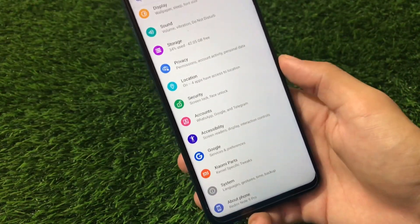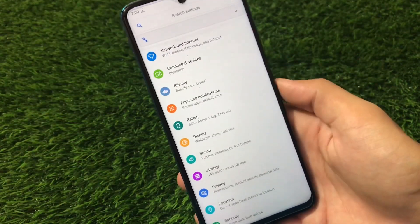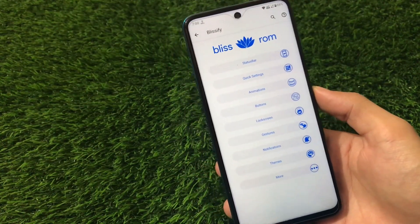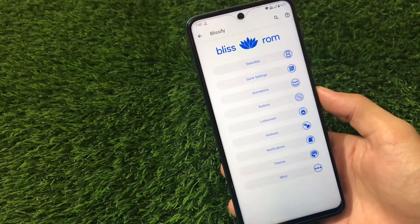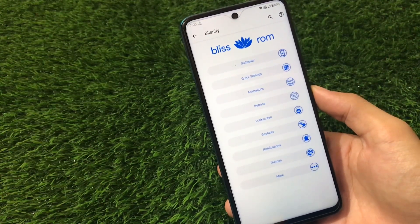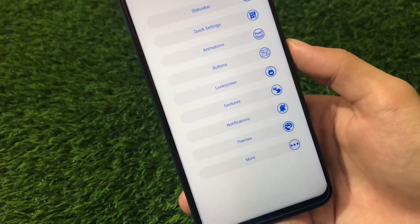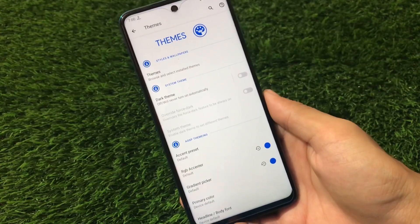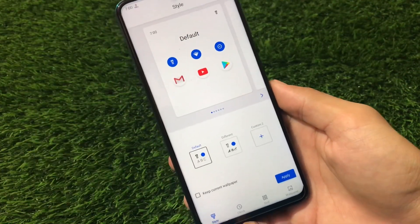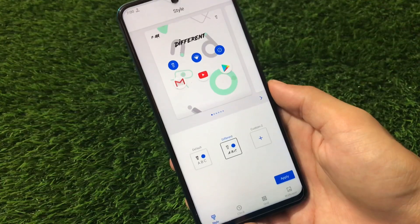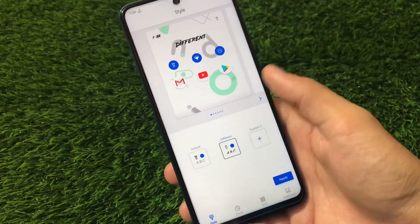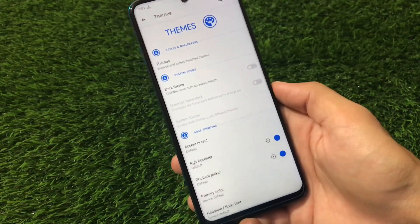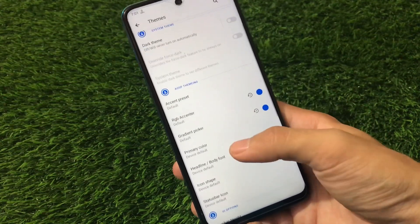Let's move to Blissify, which has a lot of customizations. This is the main panel where you have many options: status bar customizations, quick settings customizations, animations, buttons, lock screen, gestures, notifications, themes, and more. Going to the themes section, you have style and wallpaper options. I tried applying a style but my device got stuck and it didn't apply — this might be a device-specific bug for this unofficial Redmi Note 9 Pro build.